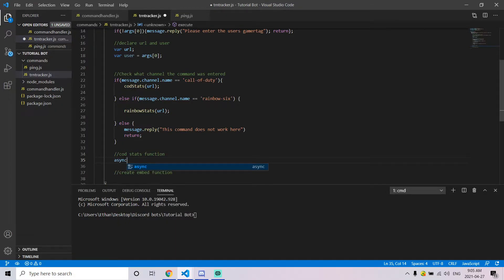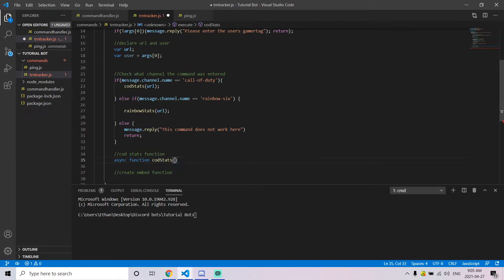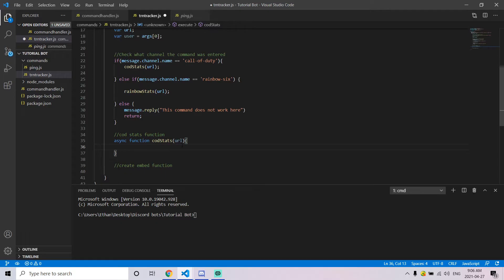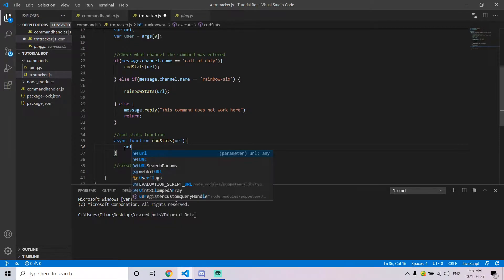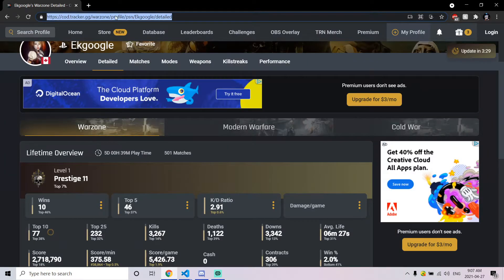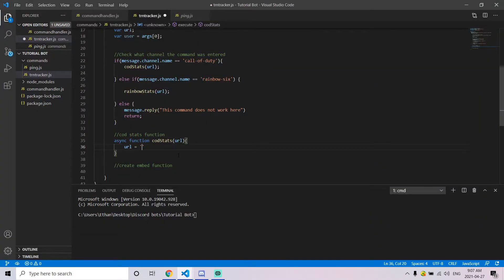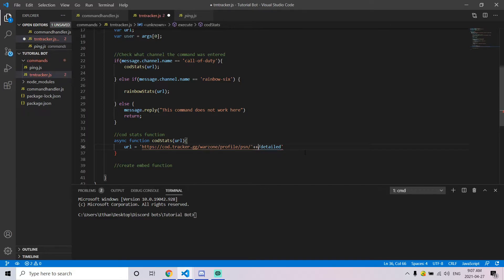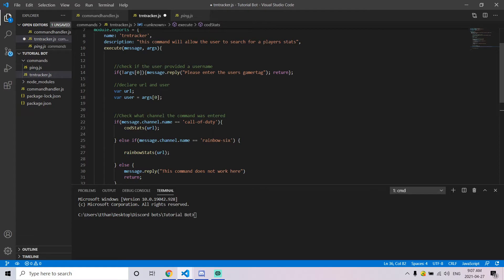Now we're going to create a function for every game we want to get stats for. If you have two games you need two functions, three games means three functions, and so on. It will be an async function — for example, I called mine codStats — and it will pass through the URL. Inside this function, the first thing we do is set the value of the URL variable, replacing the gamertag placeholder with the user variable declared at the top.